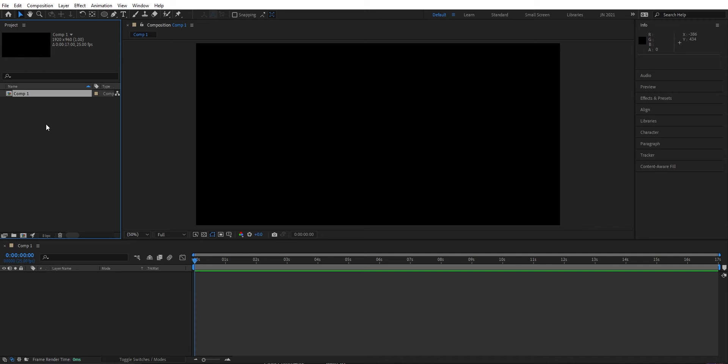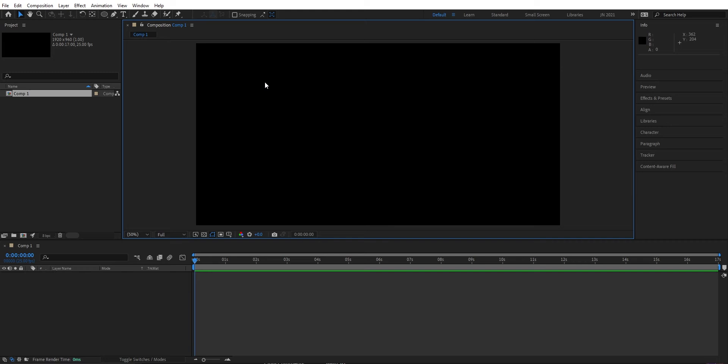And then we have the timeline. Here we add layers as text and shapes and stack them over time as they're going to be shown.